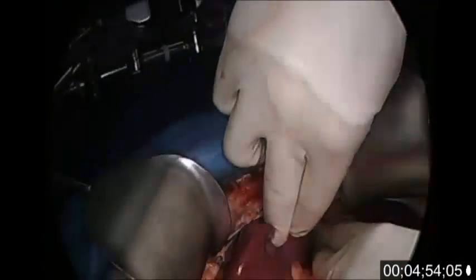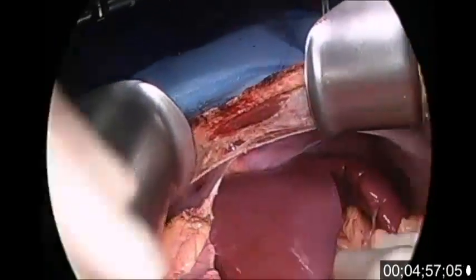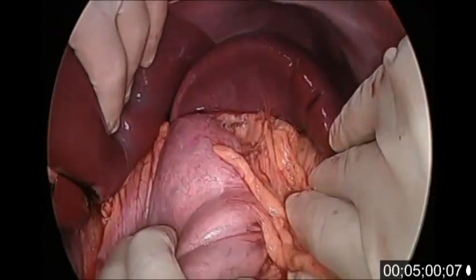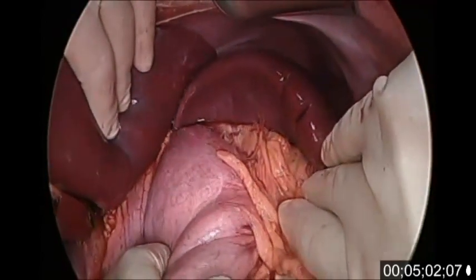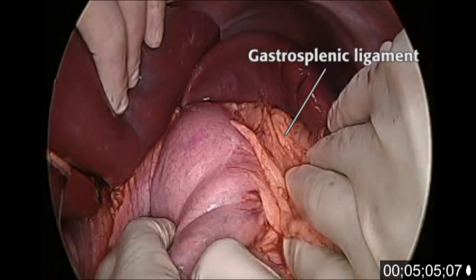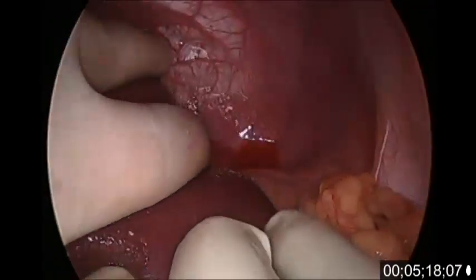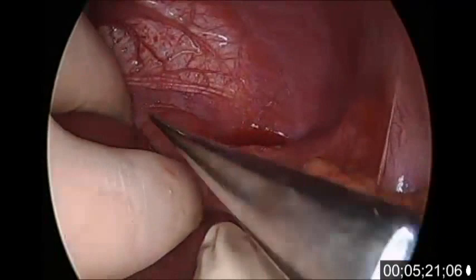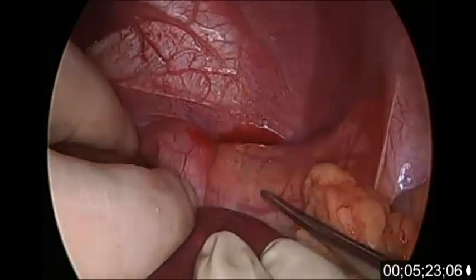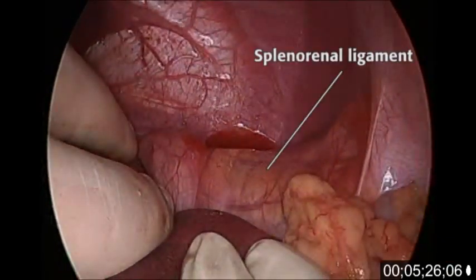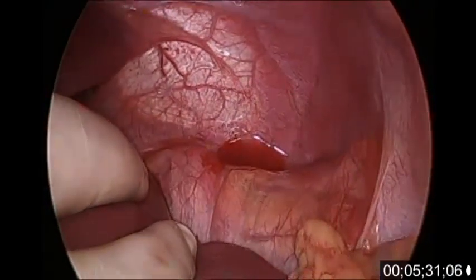Continuing to move clockwise around the abdomen, the spleen becomes prominent. Medially and anterior to the spleen, we see the gastrosplenic ligament that runs between the greater curvature of the stomach and the hilum of the spleen. It contains within it the short gastric and left gastroepiploic branches of the splenic artery. Posteriorly is the well-developed splenorenal ligament passing from spleen to posterior abdominal wall in the region of the left kidney.